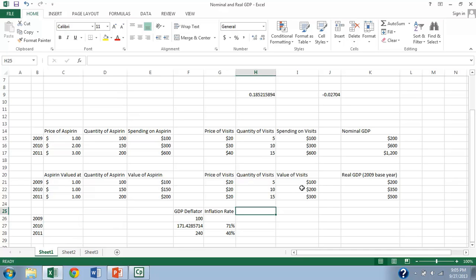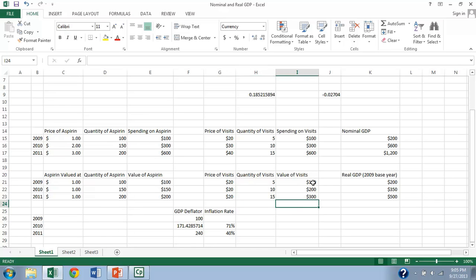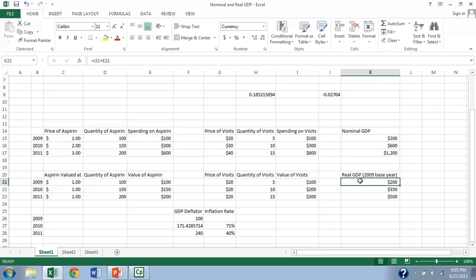Likewise, when we look at the doctor's visits, we use the original price from 2009 and multiply that by the quantity in each case. So the actual production doubles and then gets up to triple what it originally was. Likewise, the way we value all those visits doubles and then reaches triple of what it once was. And so our real GDP using 2009 as a base year is when we use the price from 2009 to value the goods in the later years.